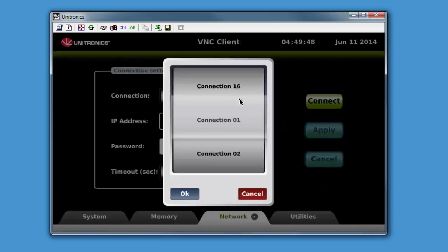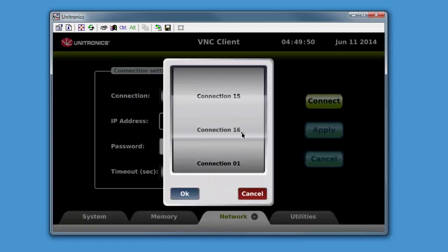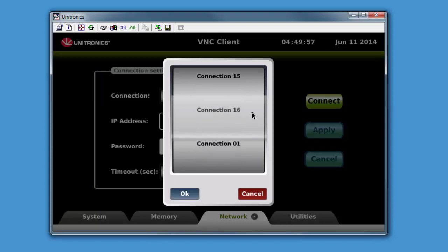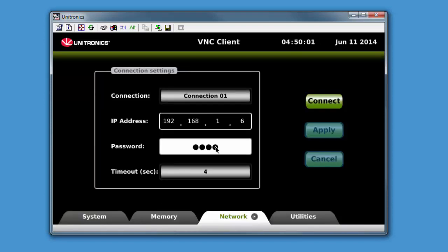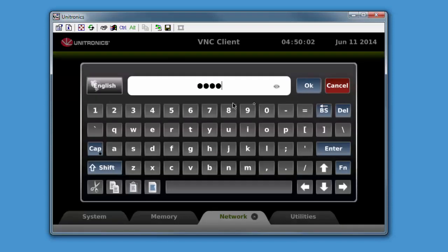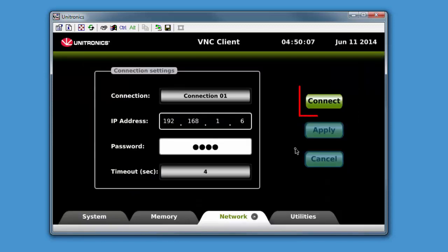Up to 16 different VNC client connections can be saved. To connect, simply select which connection is desired and enter an IP address and any required VNC password. Pressing connect will then connect to the desired VNC server.